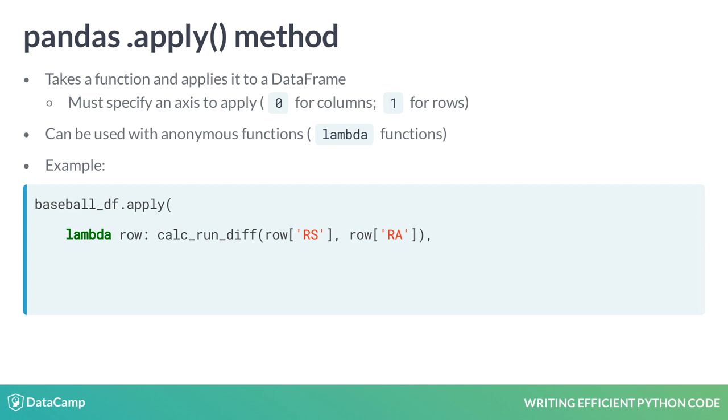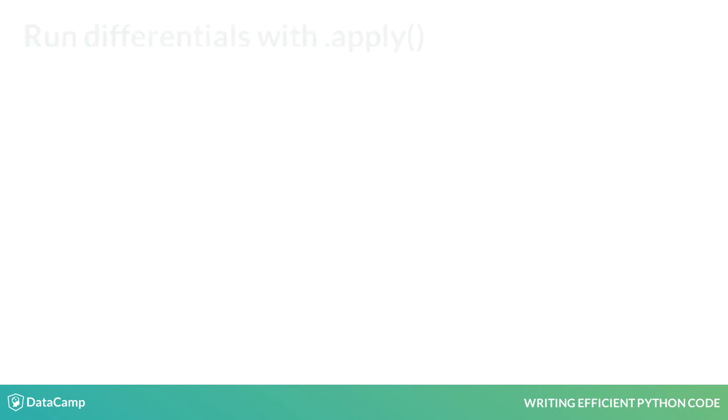For every row, we grab the RS and RA columns and pass them to our calculate runDifferentials function. Lastly, we specify our axis to tell .apply that we want to iterate over rows instead of columns.